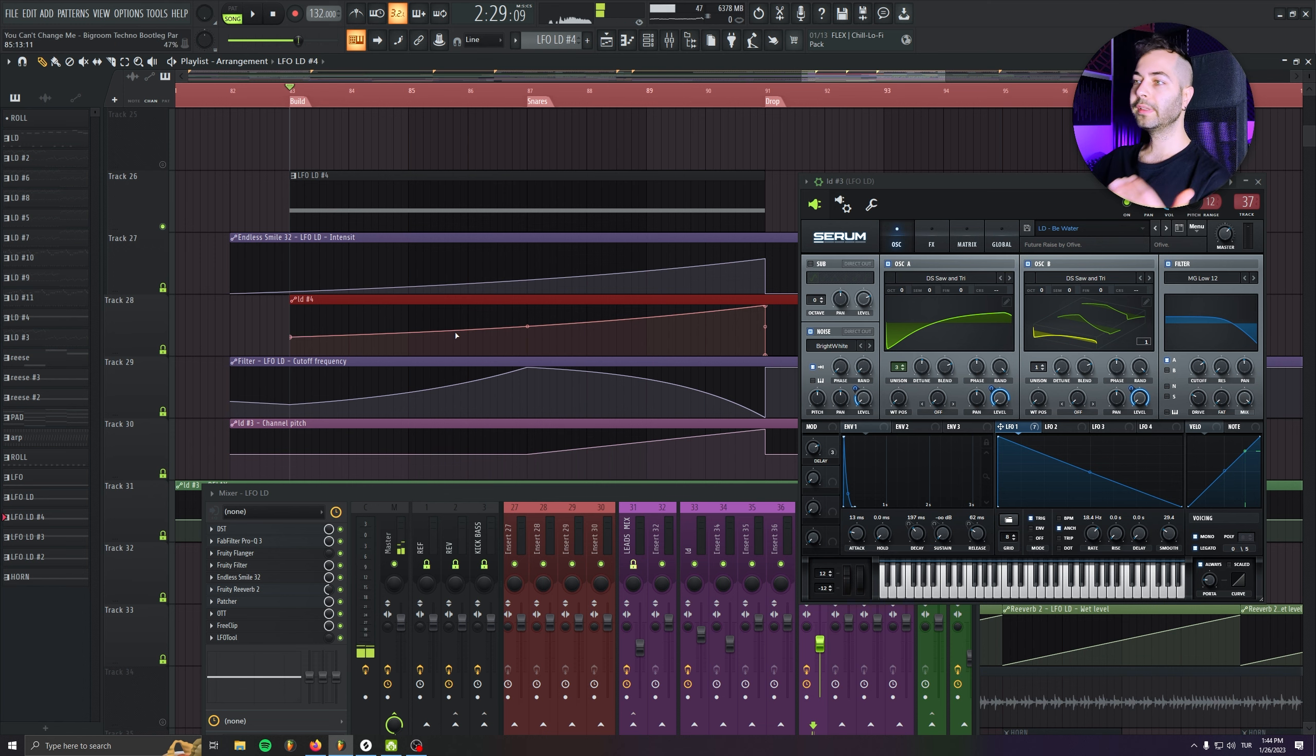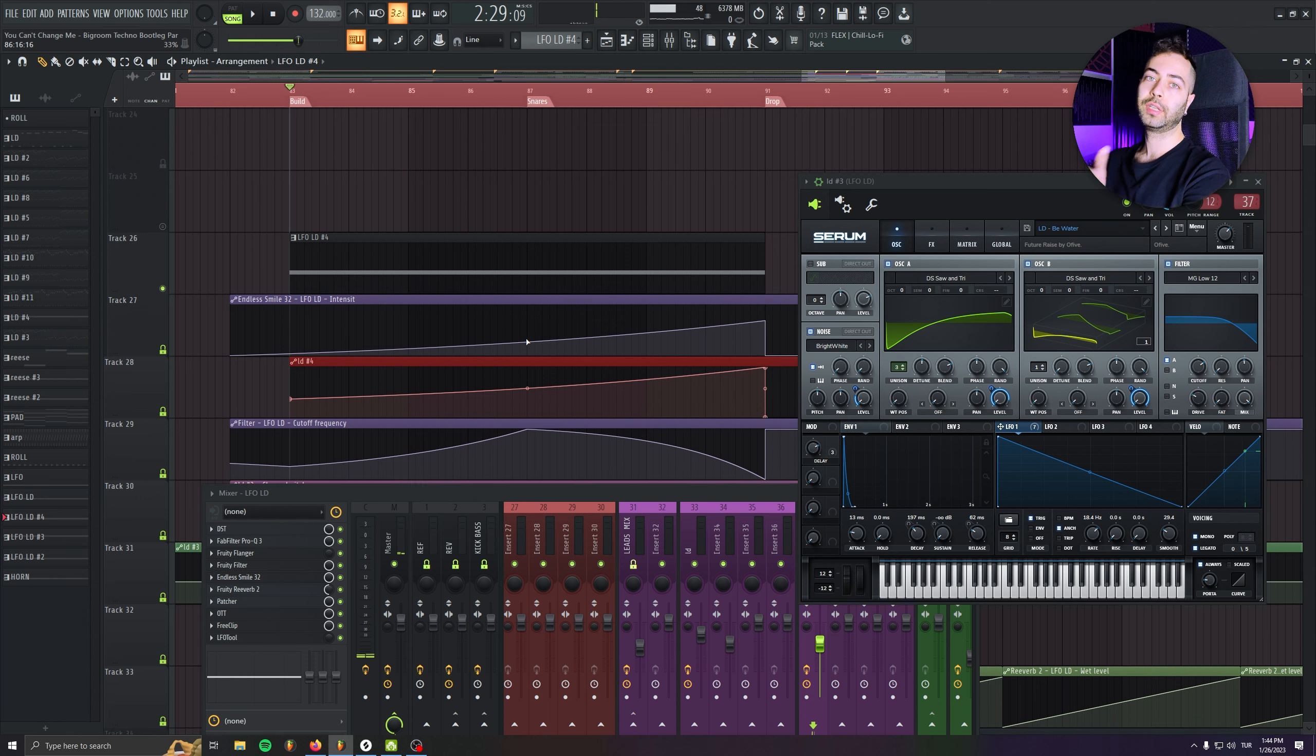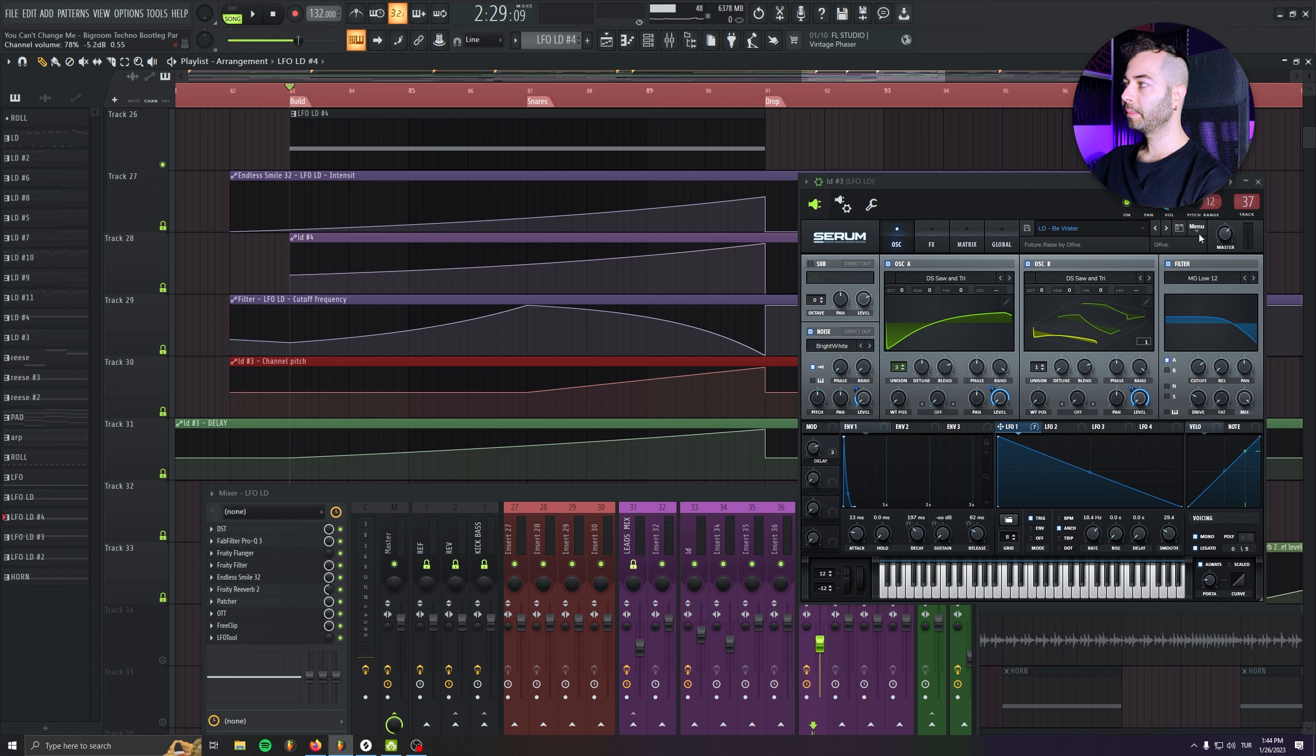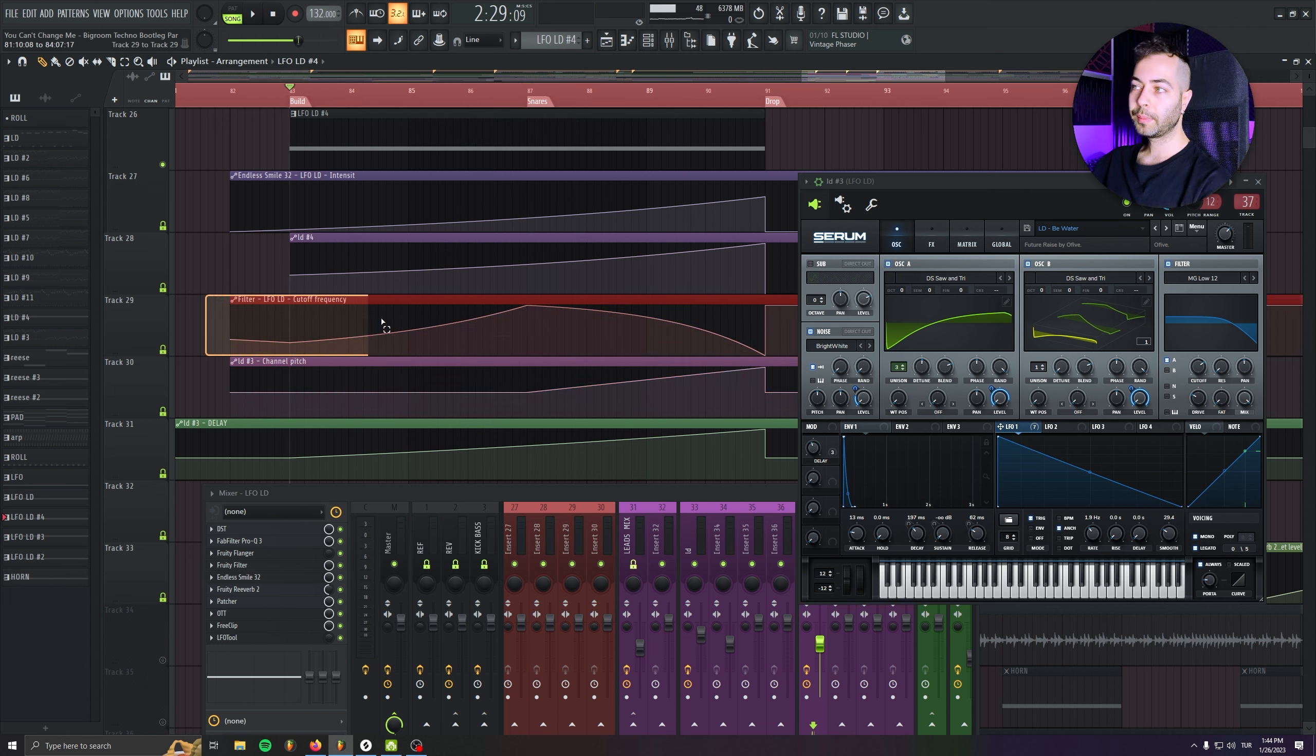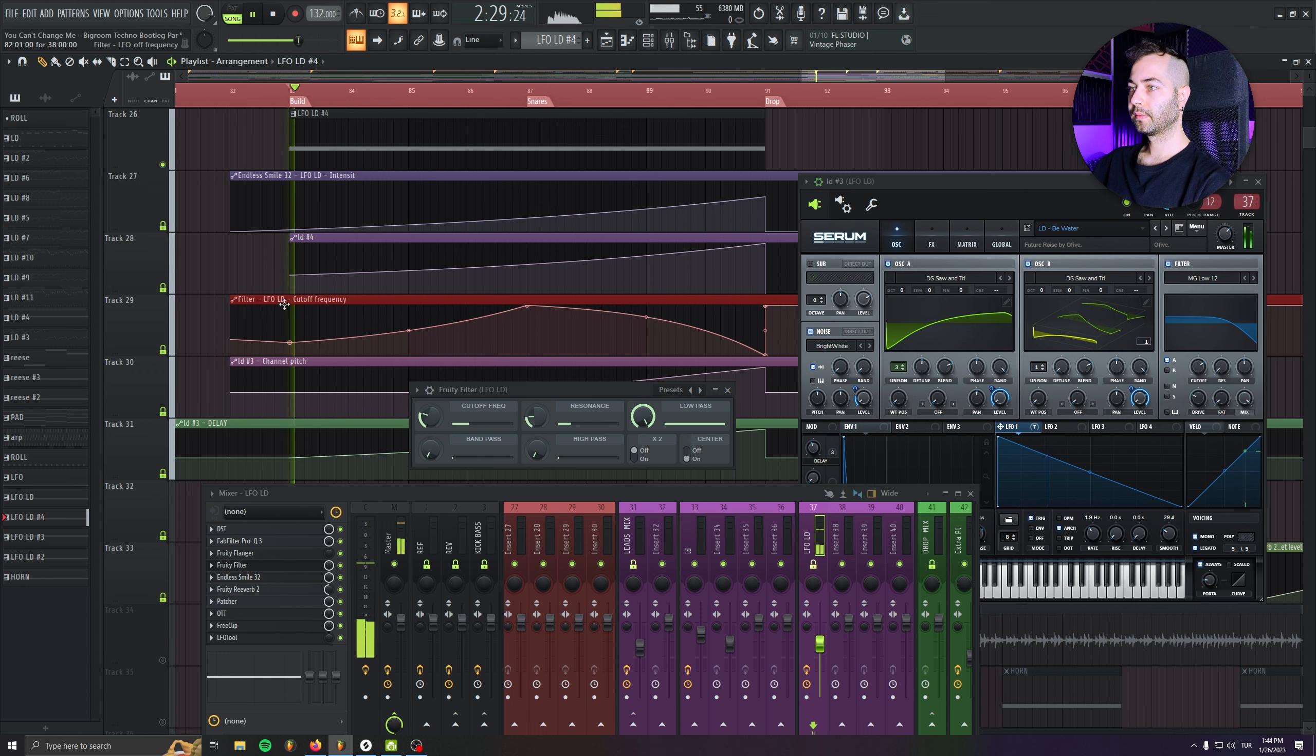So I thought the LFO is good, but at the same time, I needed to automate the pitch to even make it more tension. So in the second part of the buildup, I automated the pitch of the Serum. But we also get the pitch up effect with the LFO riser effect. And I'm just supporting it with a filter.